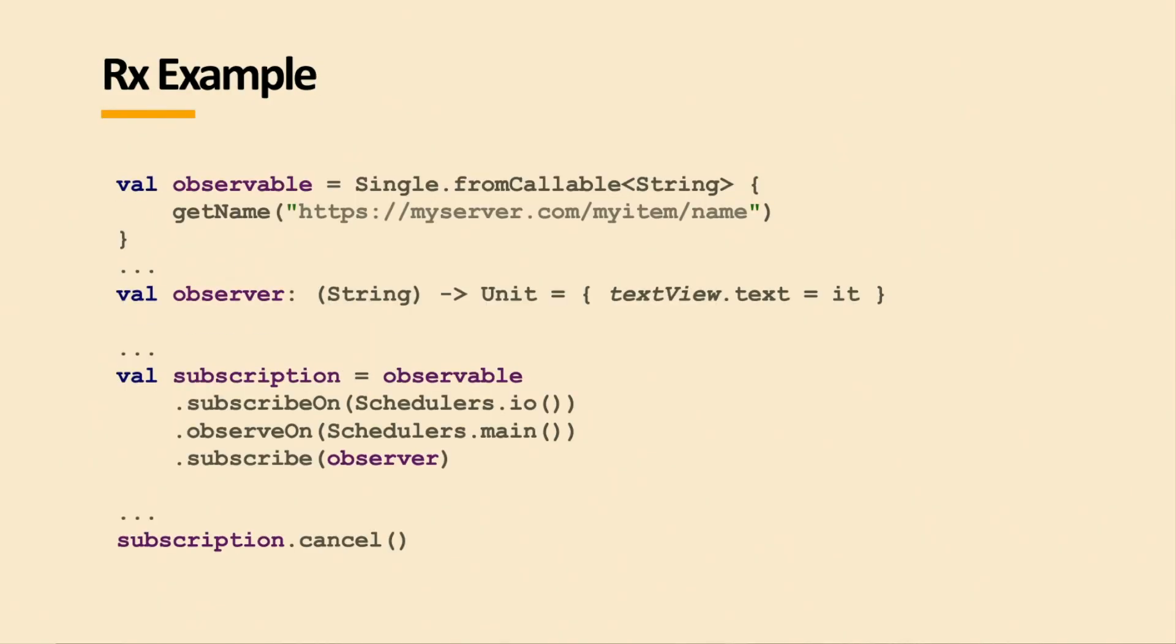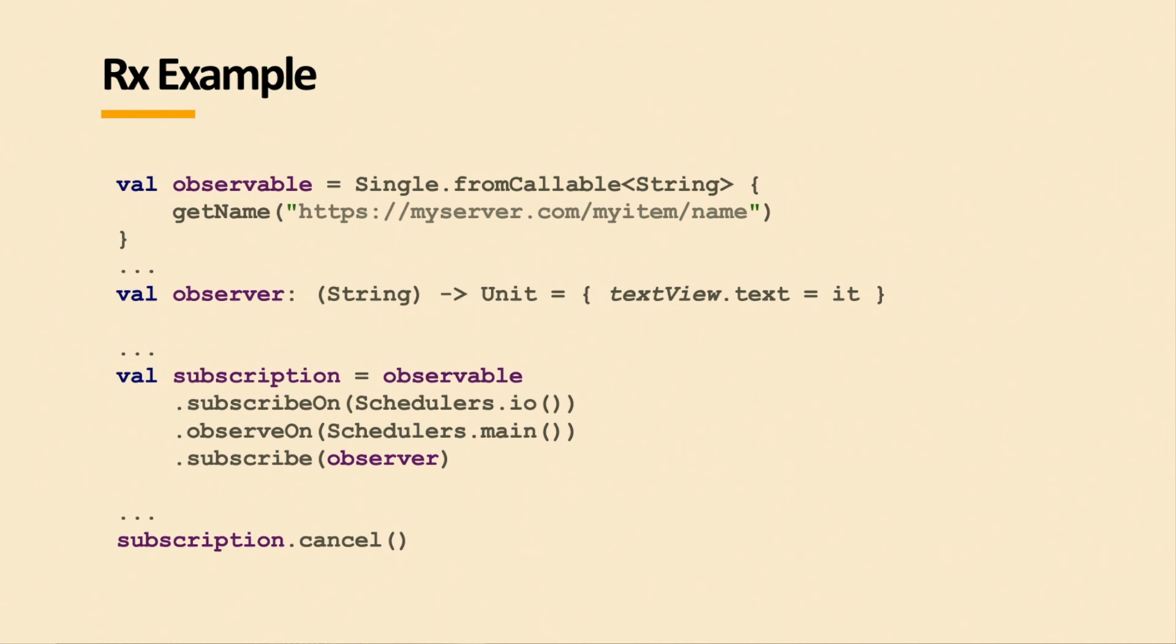This is kind of the standard way you look at it. So here I get something from the server, from the name. I get a name from some remote thing, and I want to put it in a text view at some point. So I subscribe this observer to this observable. This runs on an IO thread, and this thing runs on the main UI thread. That's basically how it looks for single results.